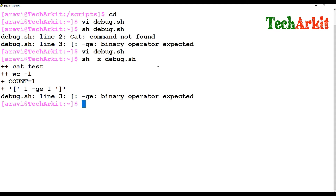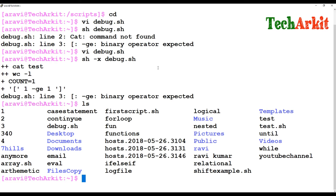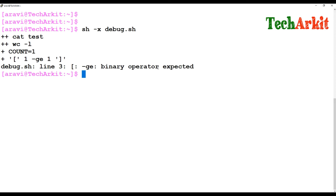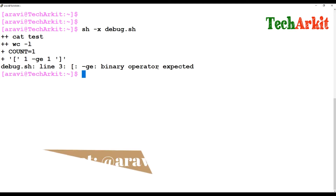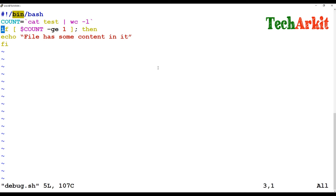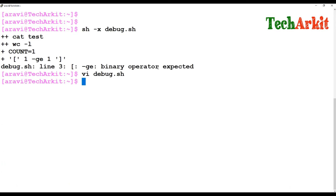But what is the error? It is saying there is some binary operator expected. There is a test file present, so the count equals 1, greater than or equal to 1. But the debug script says there is an error on line number 3. Going to line 3, there doesn't appear to be any error — so why is it saying this?